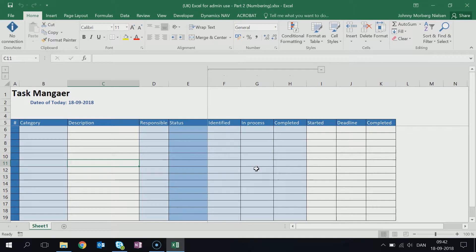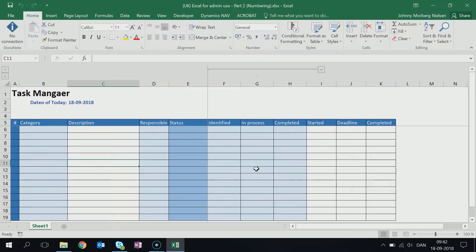Hello and welcome to this short video on how to use Excel for Admin Use. This is the second part of this series of videos on Excel for Administrative Use, and in this video I'm going to be focusing on how to do numbering.